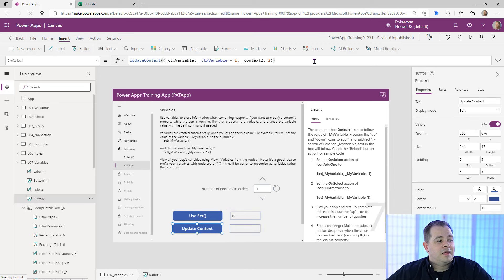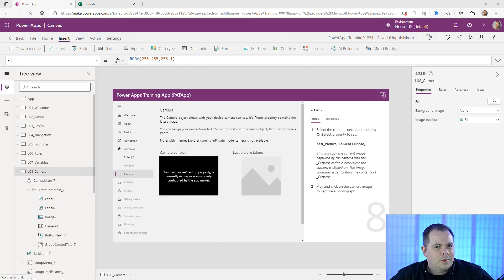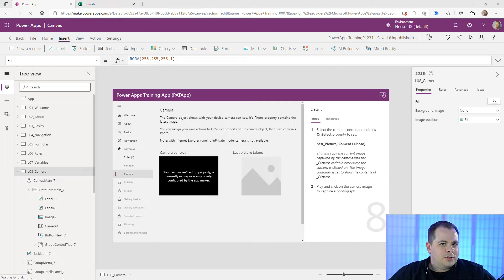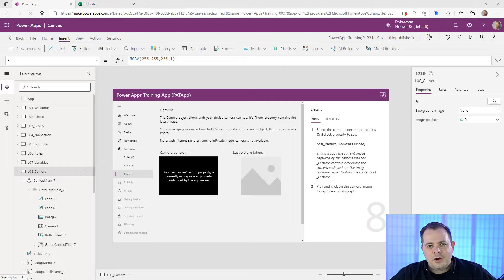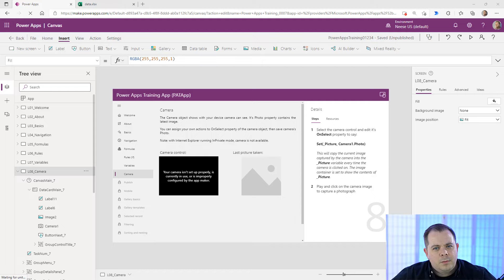There are two ways to create variables: either use Set for a global variable, or UpdateContext for a context variable where the scope is only a screen. That's variables. On to Lesson 8 — the camera.